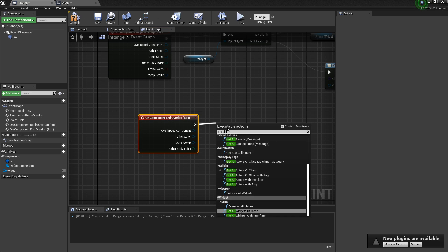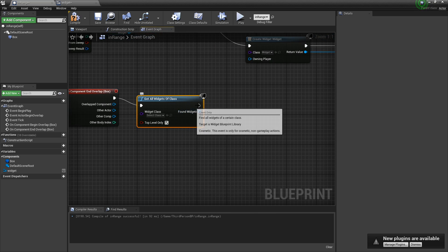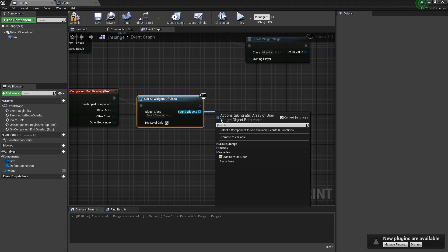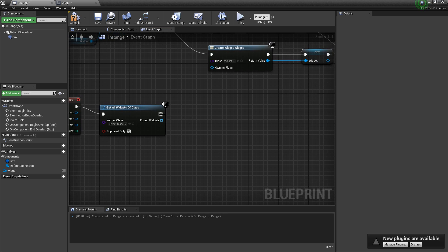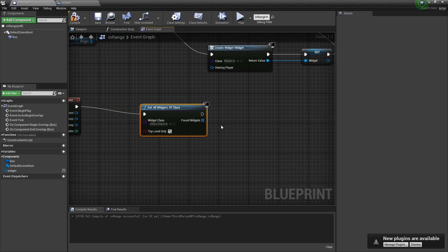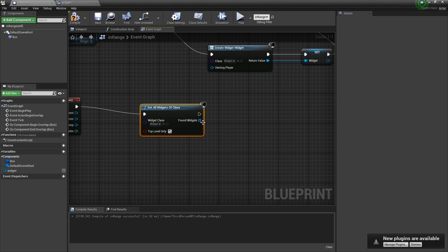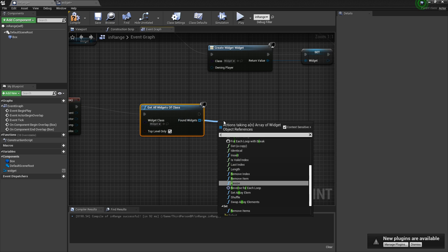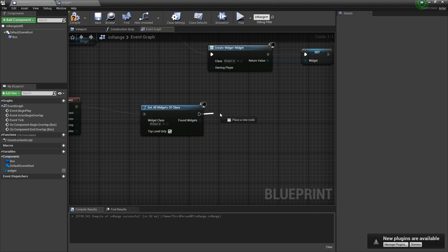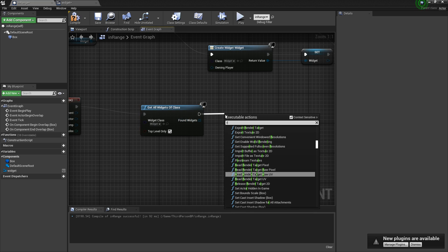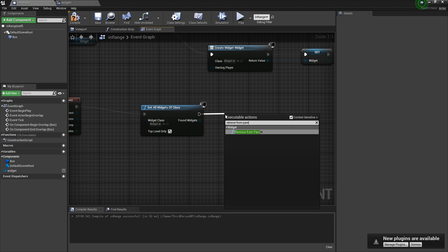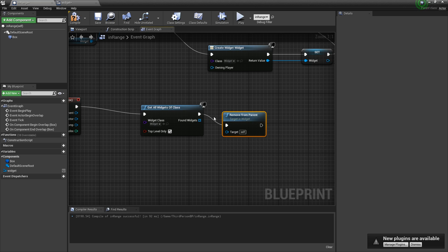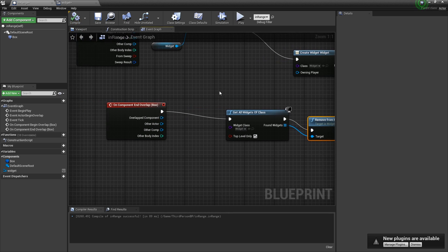And then it's this one right here. And then we're going to get all widgets of class and then remove it from the parent. So it's widget. Just like that. And then just copy that in there.